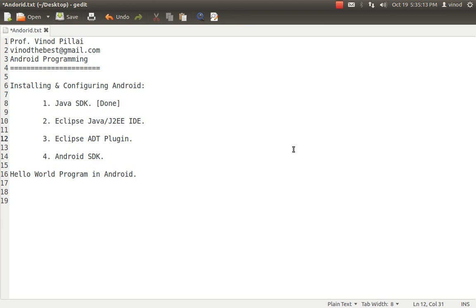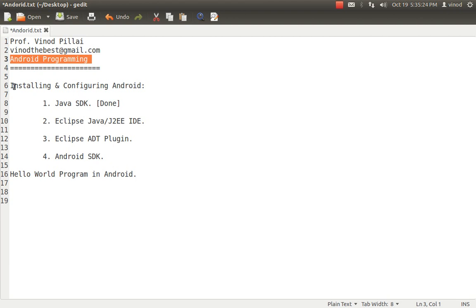Hello friends. Myself Professor Evinoth Pillai. Welcome to Android programming session. In today's session, I'll be showing you how to install Android and configure it. The second step I'll be showing you is simply creating a Hello World program in Android.